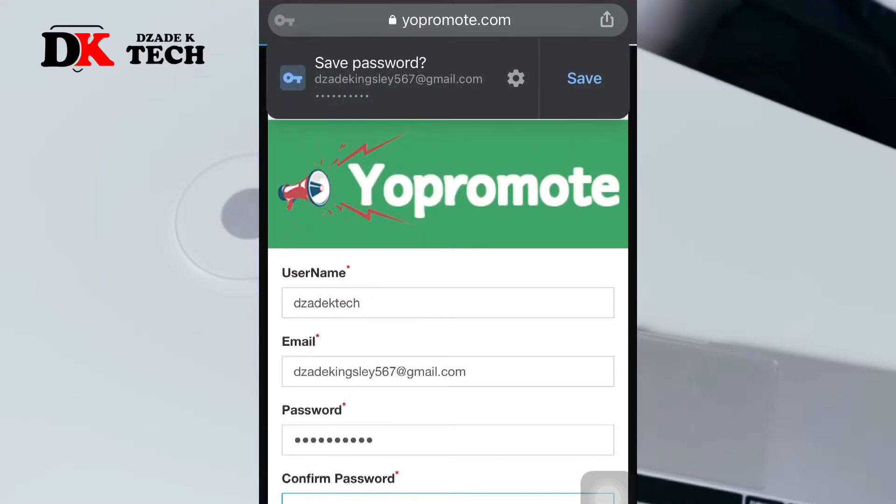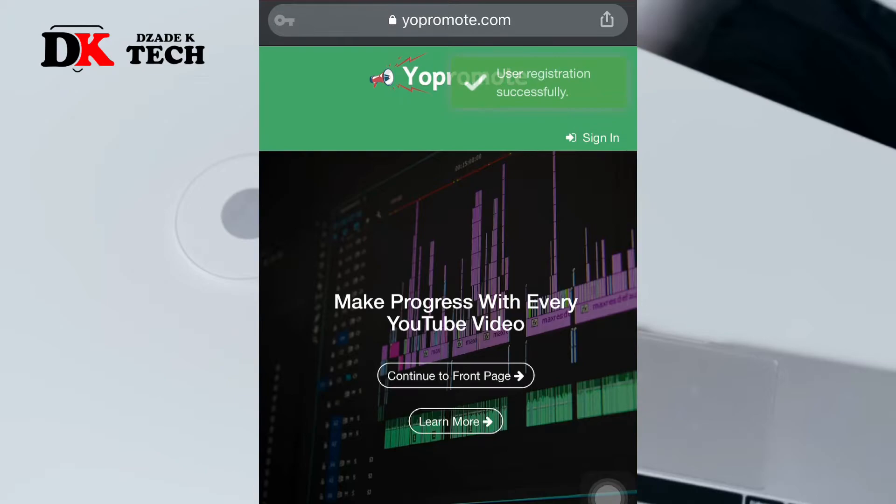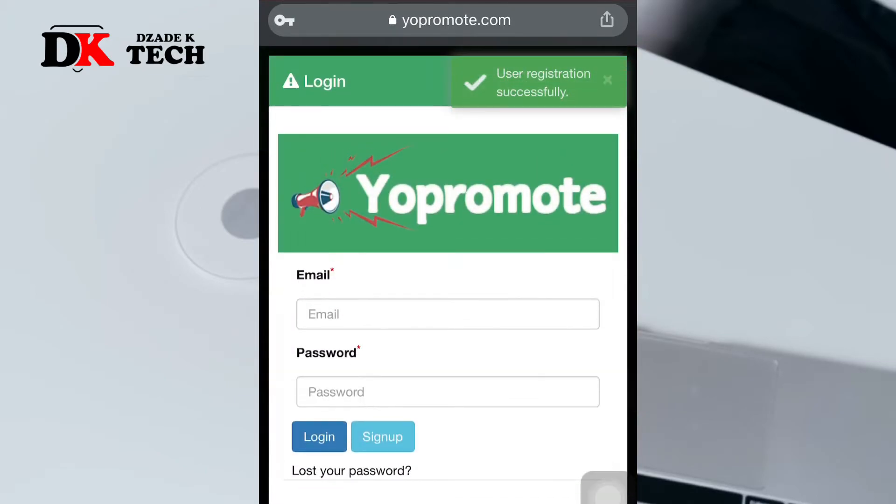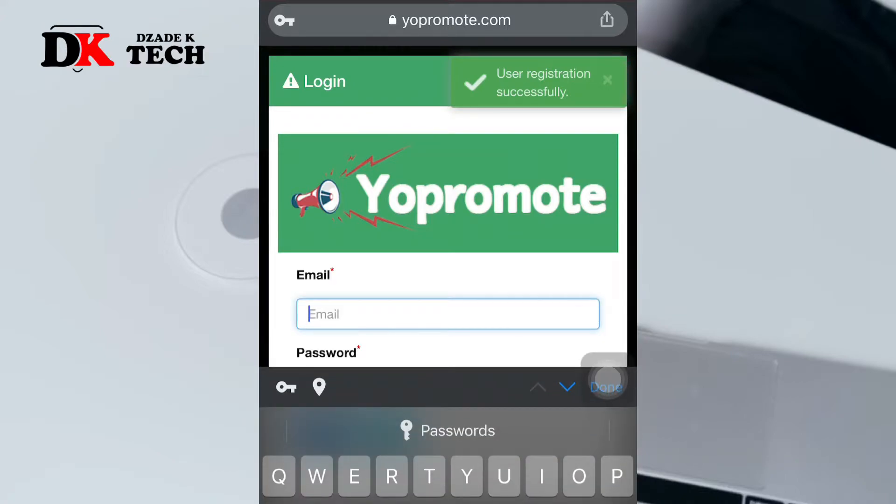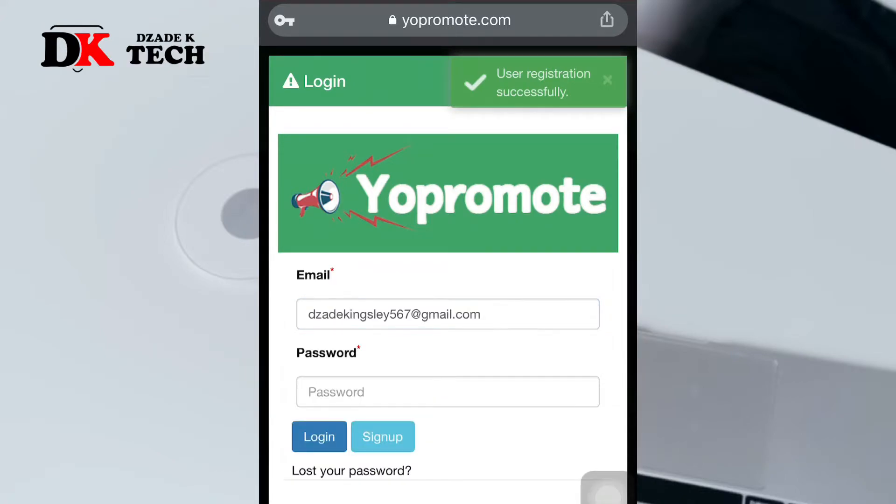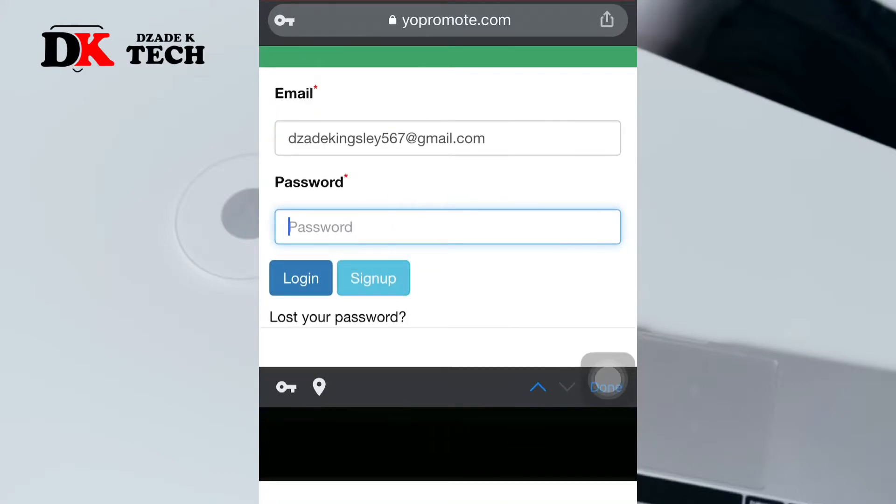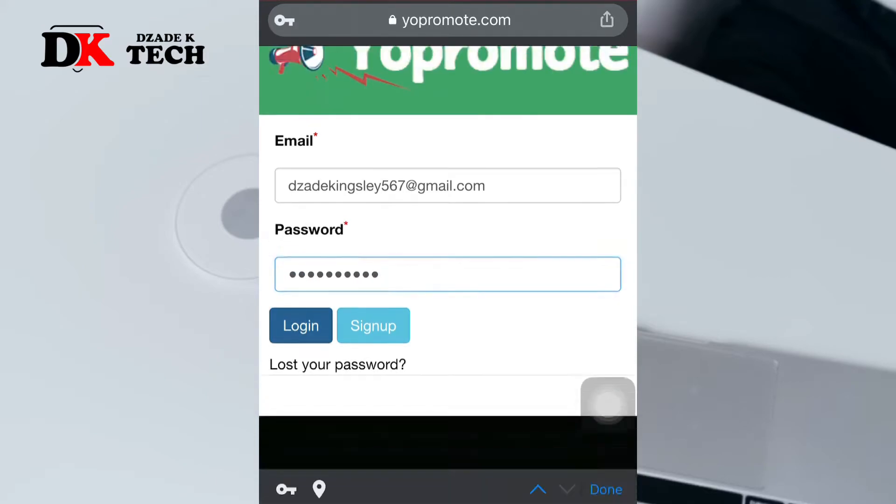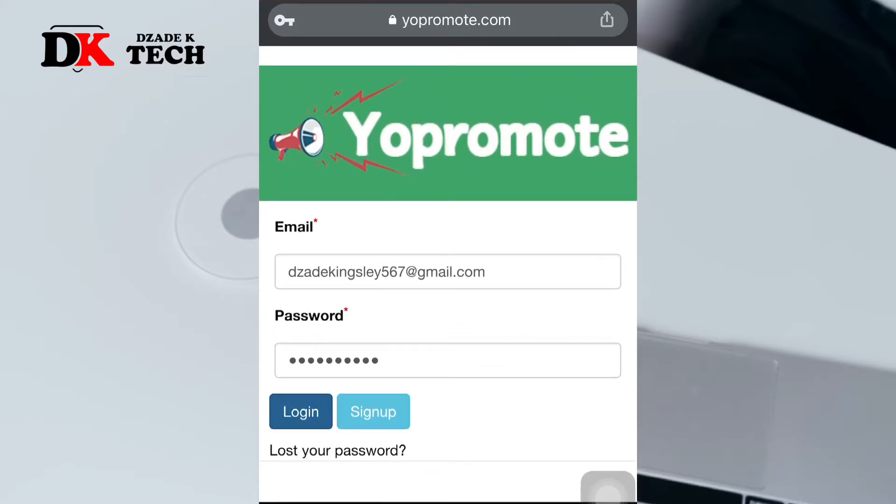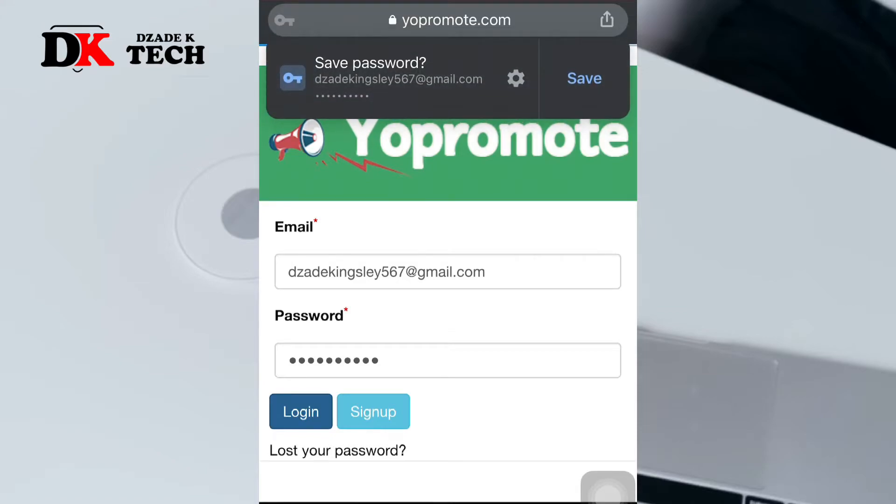After you create an account, just log in and enter your credentials. Mind you, this is just a small community helping each other to grow, so don't expect anything massive.